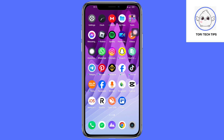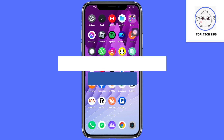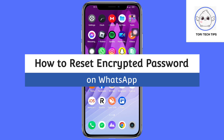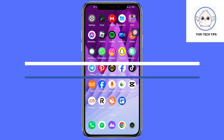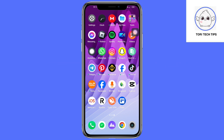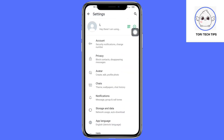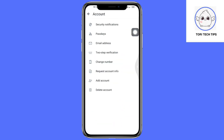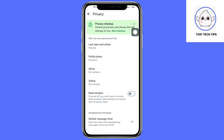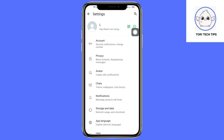Welcome to a Toyo Tech Tips tutorial on how to set an encrypted password on WhatsApp. If you're on your WhatsApp and you want to remove that inscription that you can see on your account, as well as your privacy, then what you can do is head over to your browser.